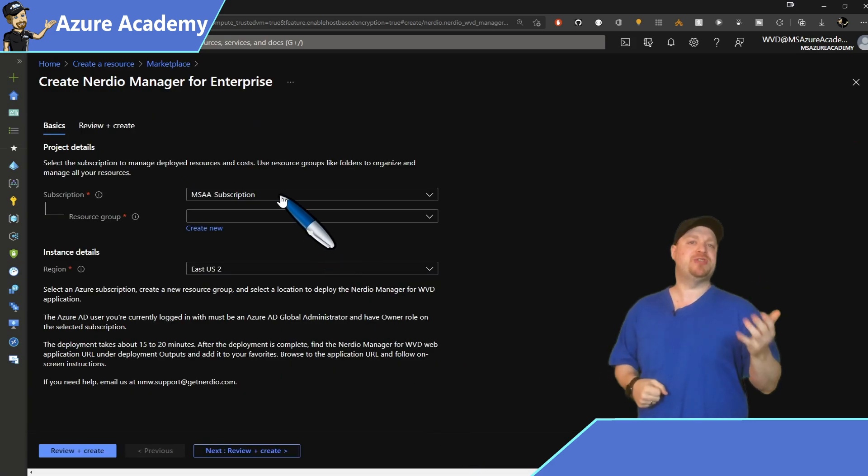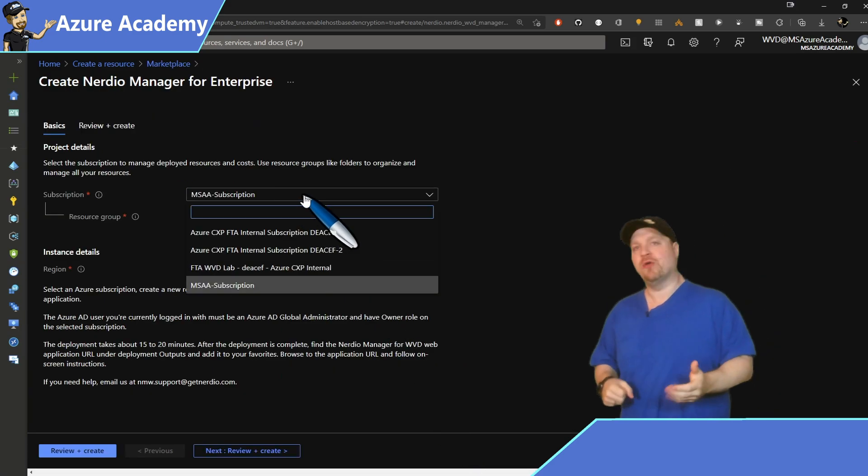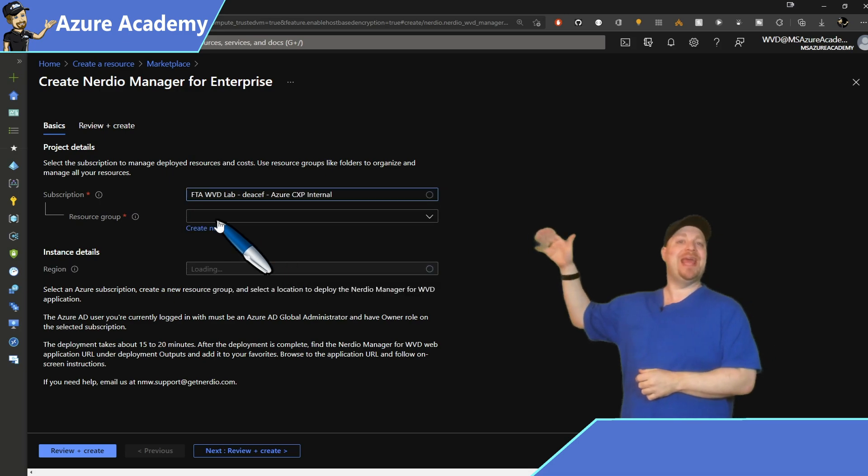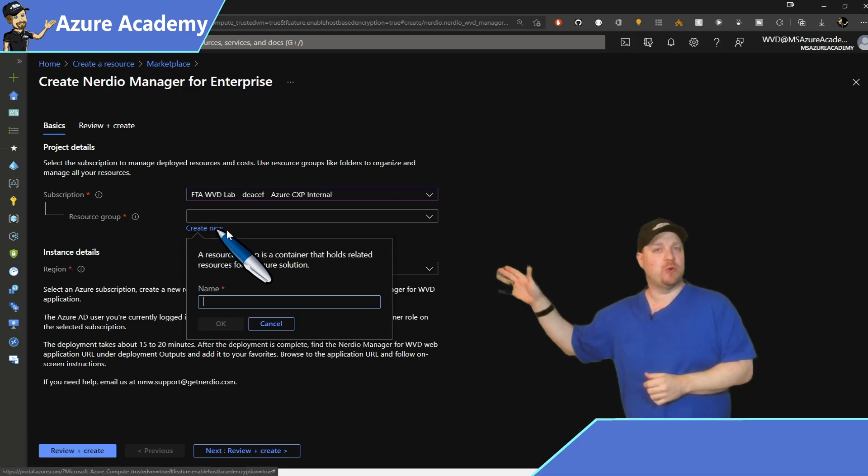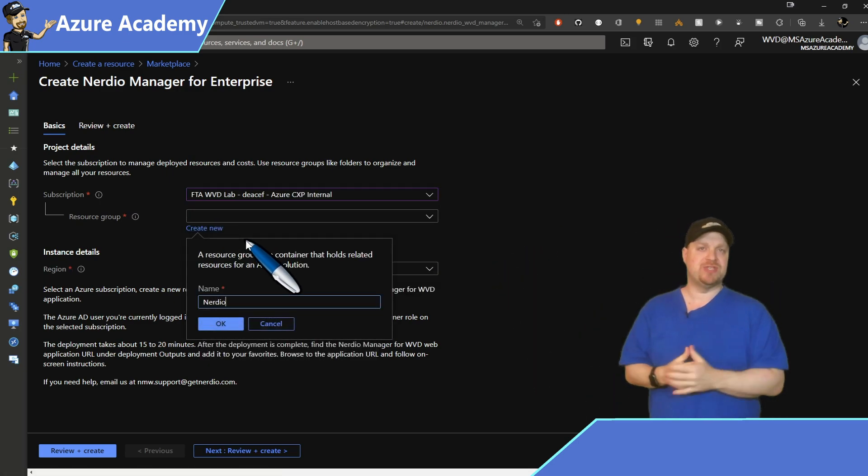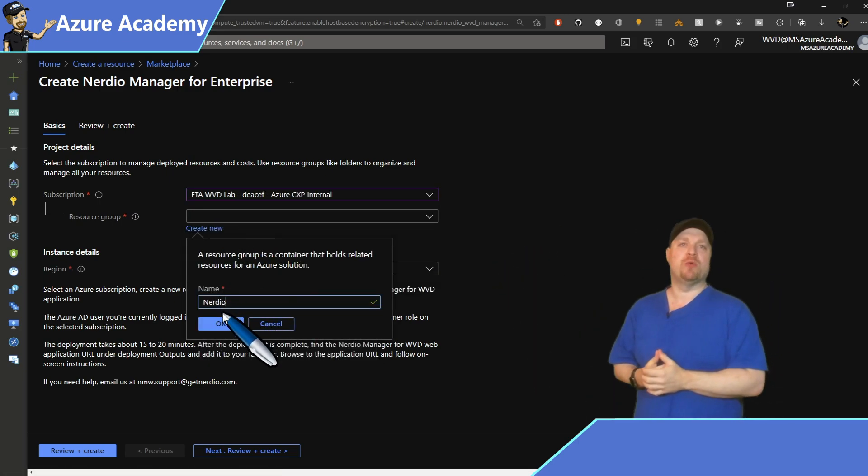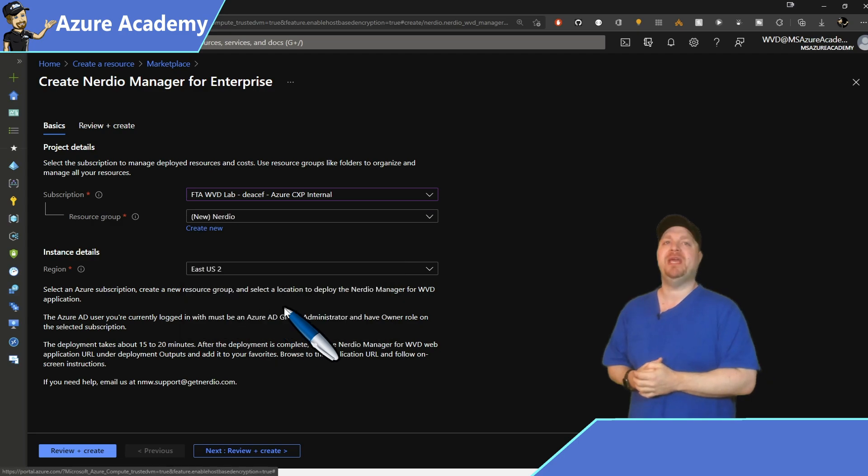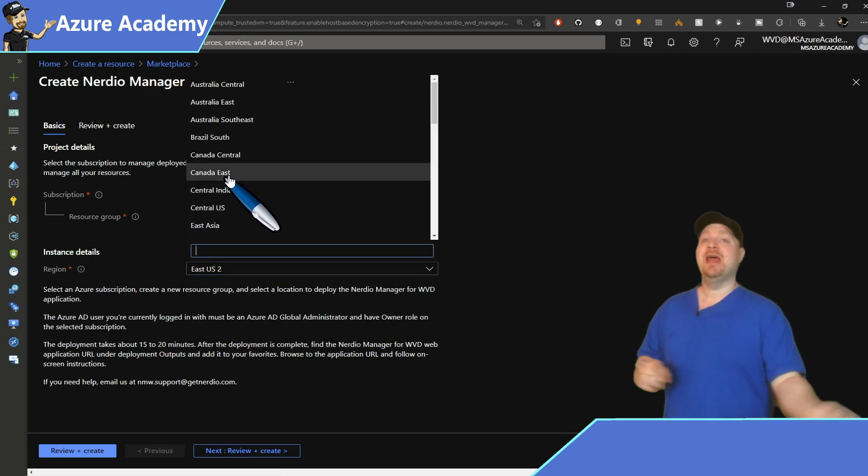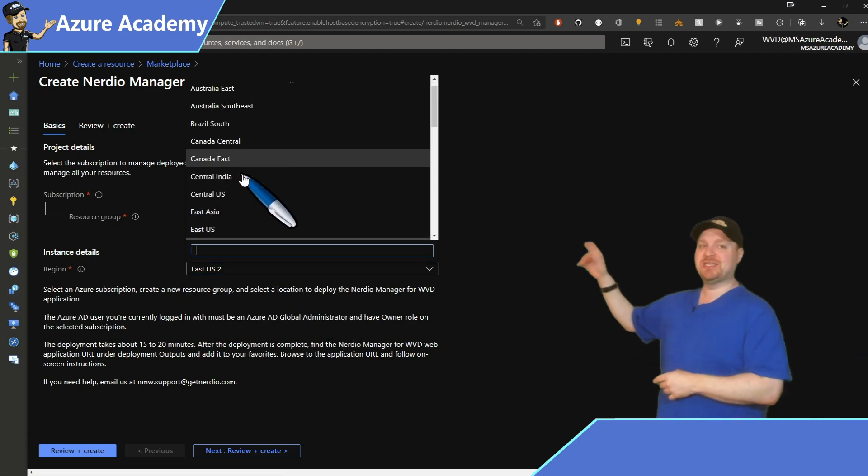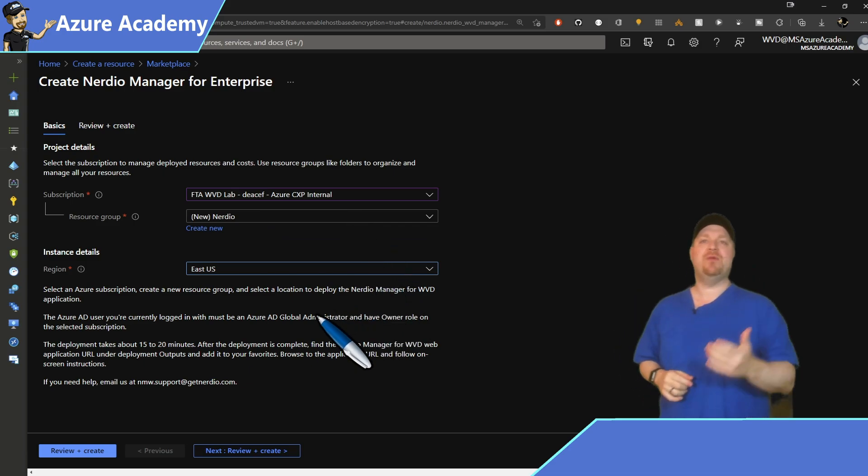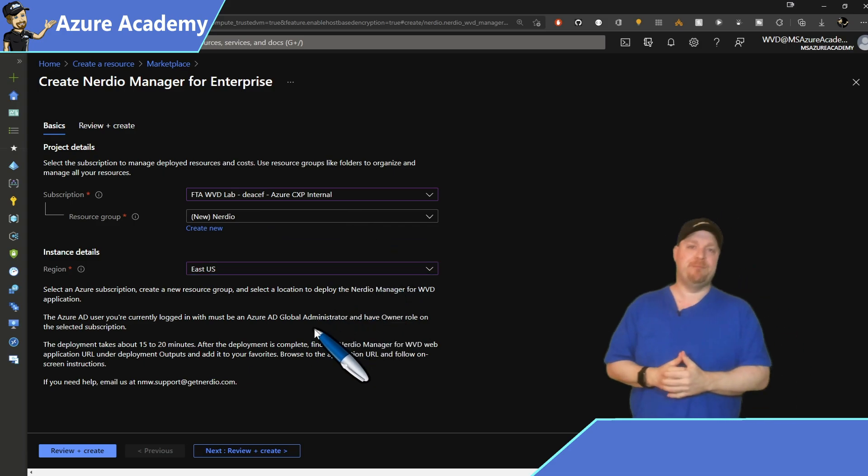Select the subscription that you're the owner of, and I'm going to choose to provision a new resource group for all of those resources. Nerdio is going to deploy for me, and then go ahead and select your region. And then we're going to start the build process.